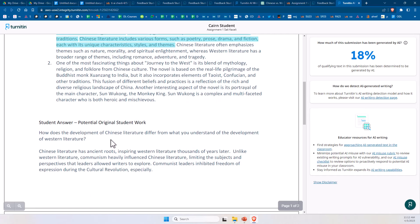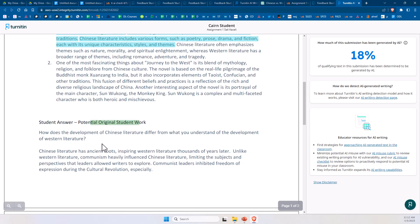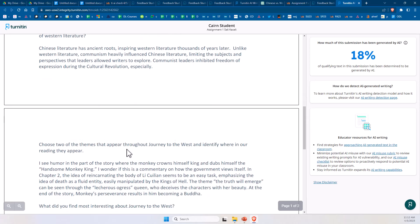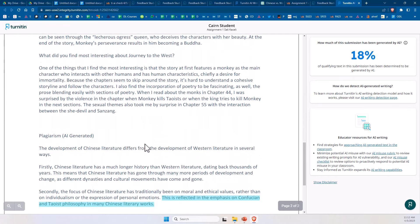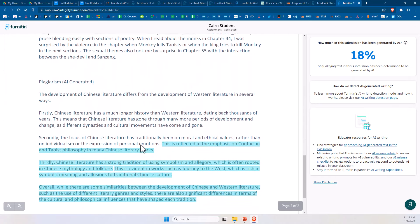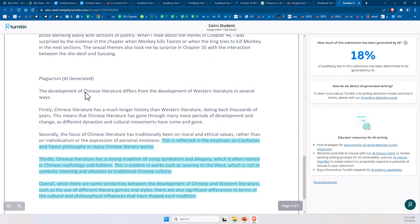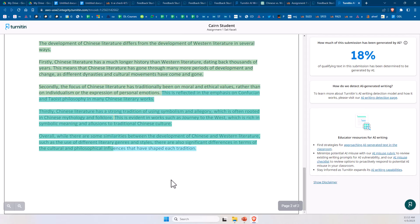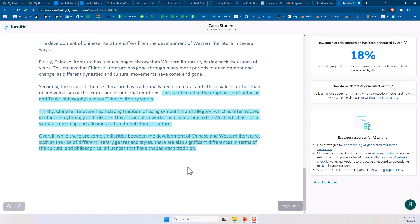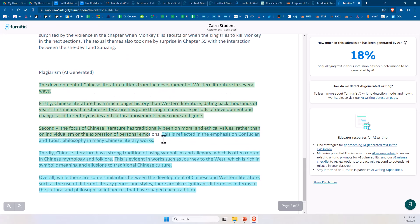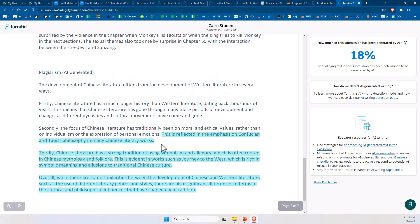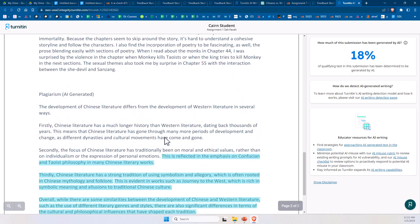Now this part down here, this is the potential student work, and notice it didn't grab any of that portion of the assignment. Now this part down here was 100% generated using AI, but for some reason it's still not foolproof, because this part was 100% generated using AI.